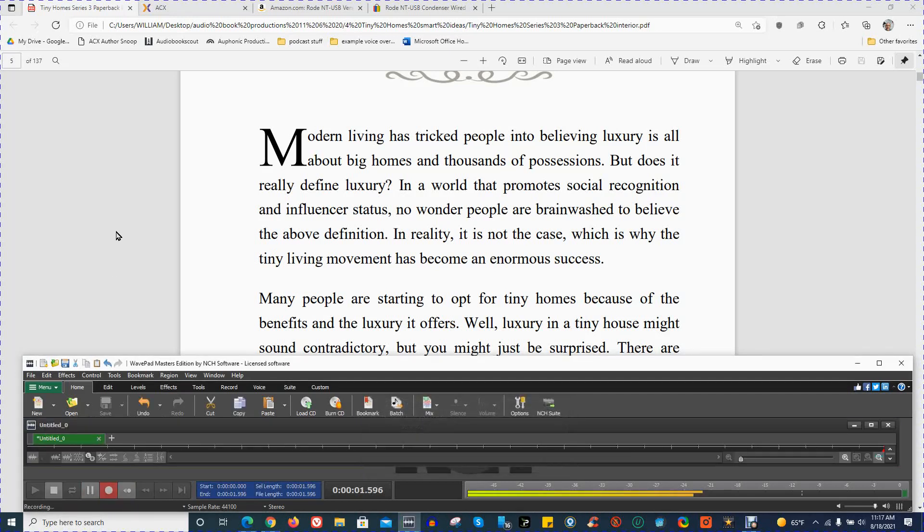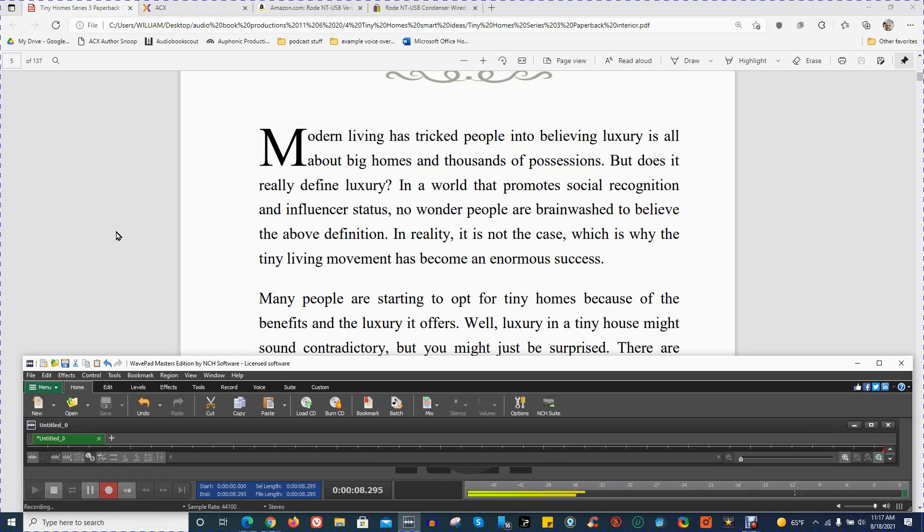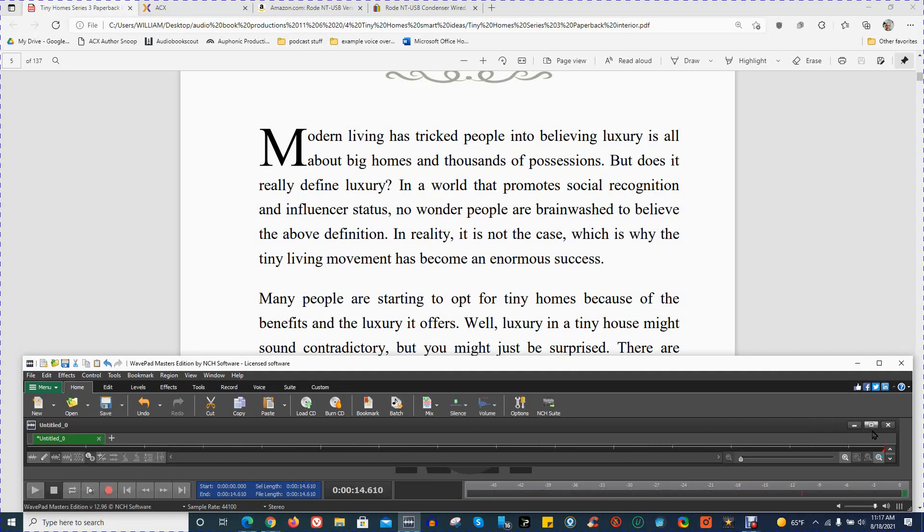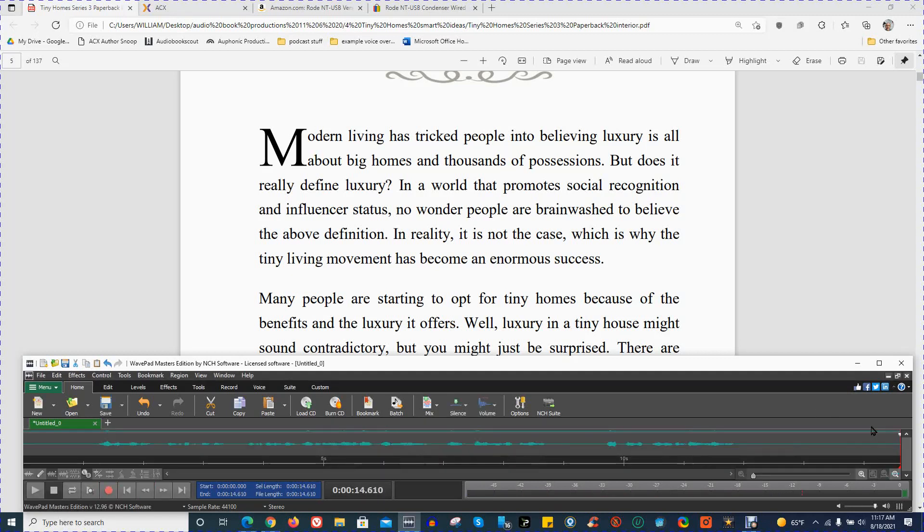Modern living has tricked people into believing luxury is all about big homes and thousands of possessions. But does it really define luxury? Okay, that was a very short section.